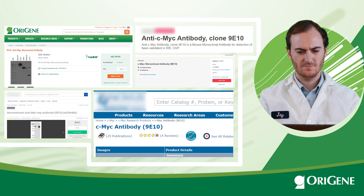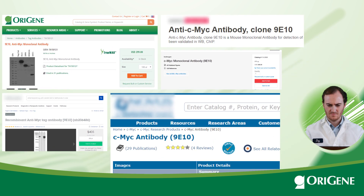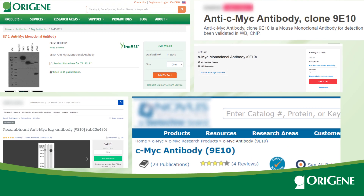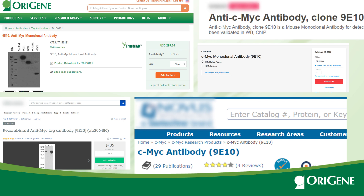One example is the widely used anti-MYC antibody, clone ID 9E10. It is sold by multiple companies, including Origene. The clone ID 9E10 indicates the same identity regardless of vendor.